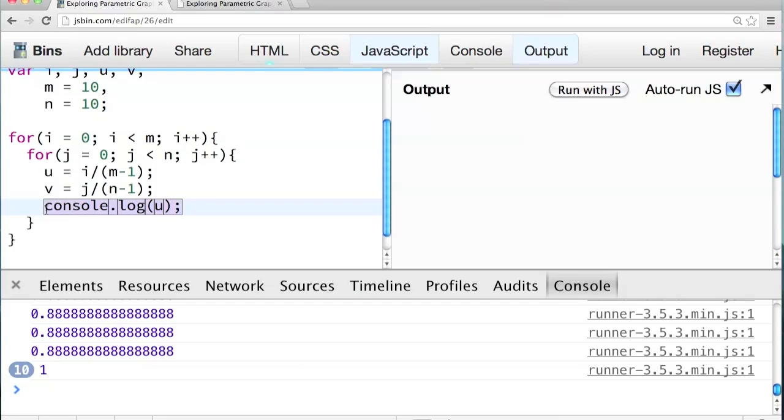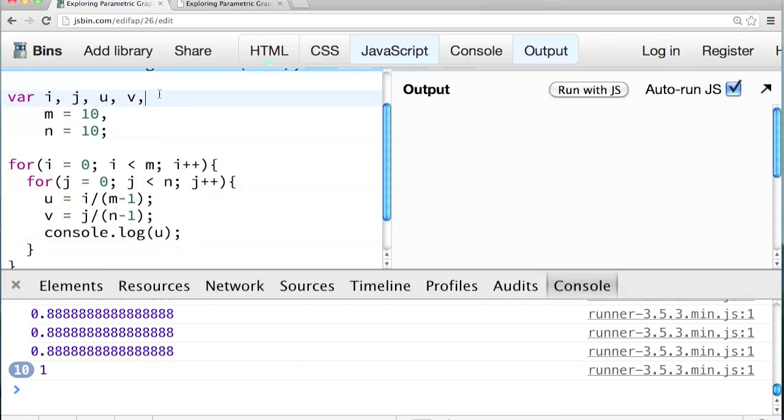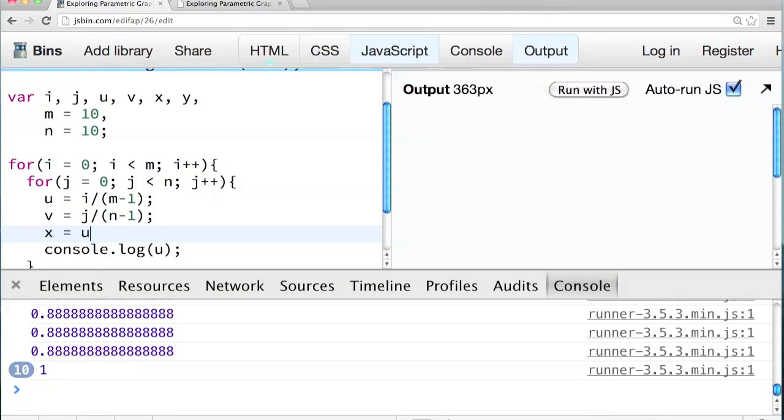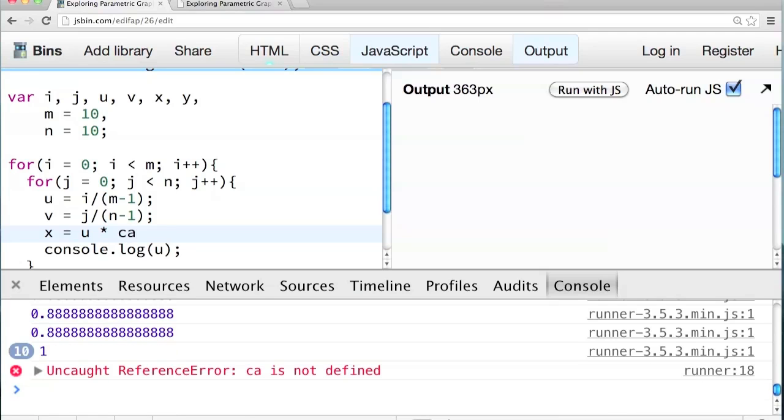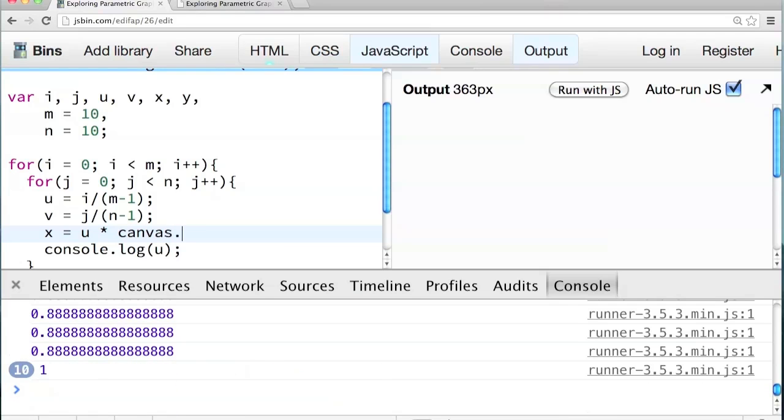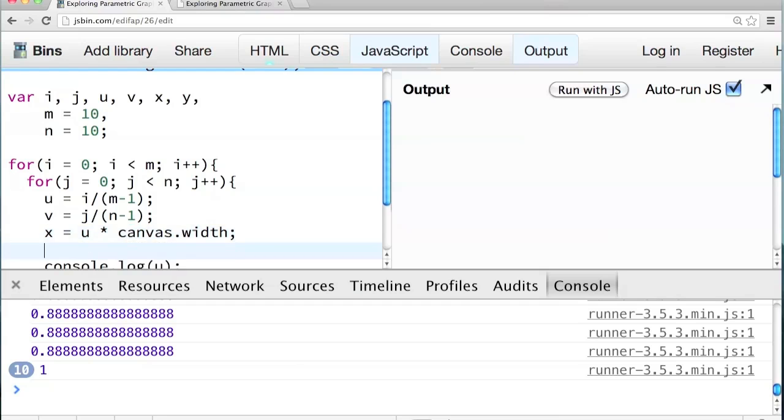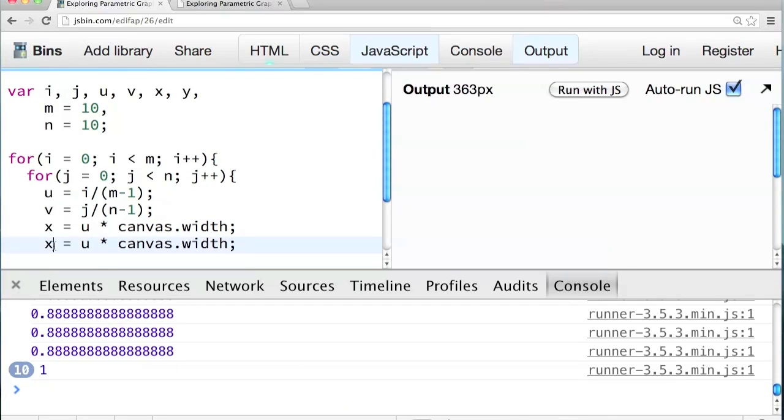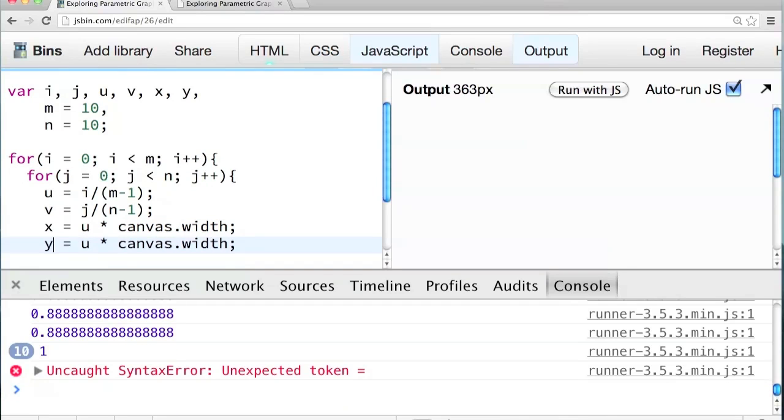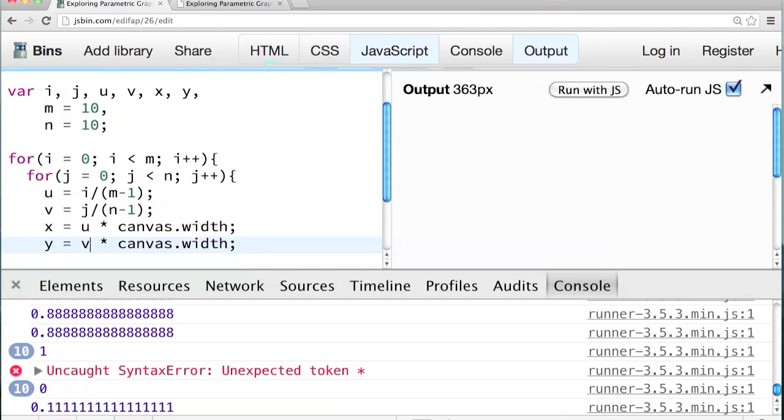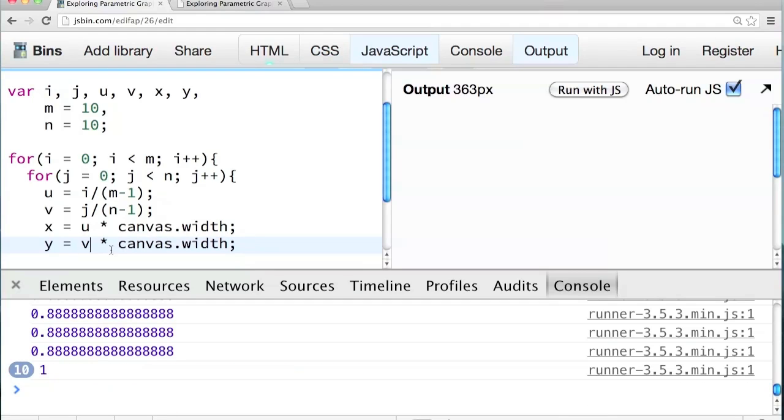So if we multiply that number by the width of the canvas, it'll give us these, you know, evenly spaced things going from zero to the width of the canvas. So I'm going to introduce two more variables here, x and y. And then I'm going to compute x. So x equals u times canvas dot width. And we can copy and paste that line, changing x to y, changing u to v, and changing canvas dot width to canvas dot height.